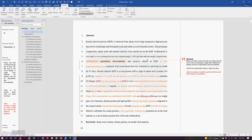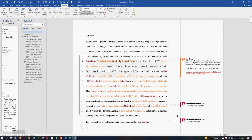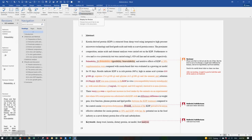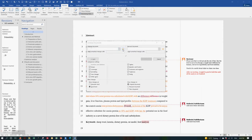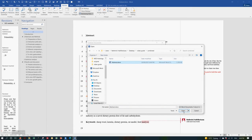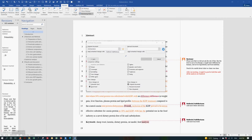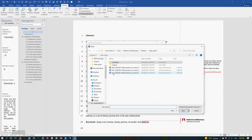Once you click OK, that will add the track changes and comments done by the second supervisor to the combined document. You can see two colors — red and orange — because the changes were done by two supervisors. If you have more than two supervisors, you can keep on adding their comments by repeating the same steps: go to Review pane, Combine, and always select the combined document as your original document, and the revised document from each different supervisor.